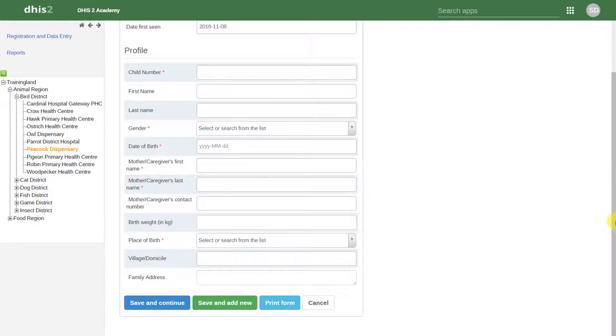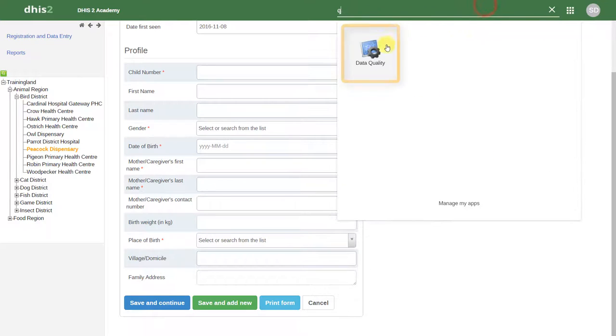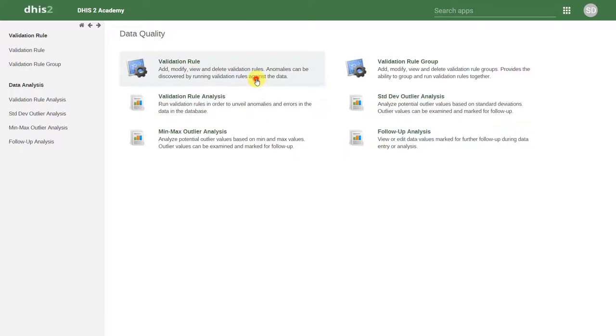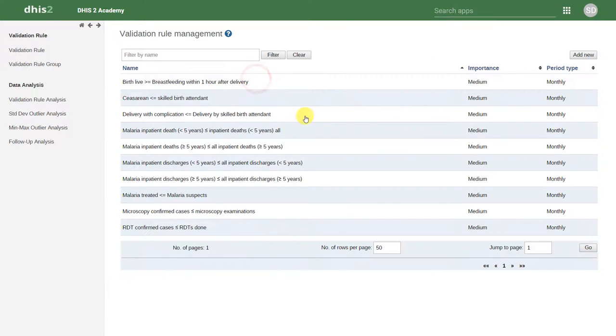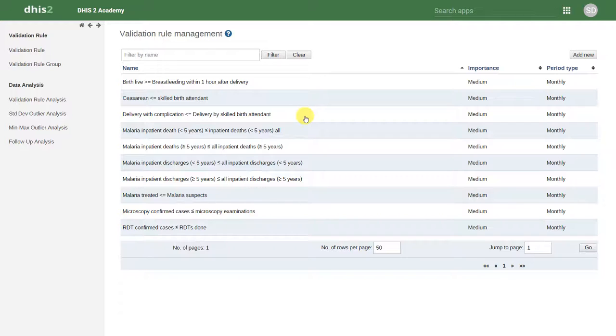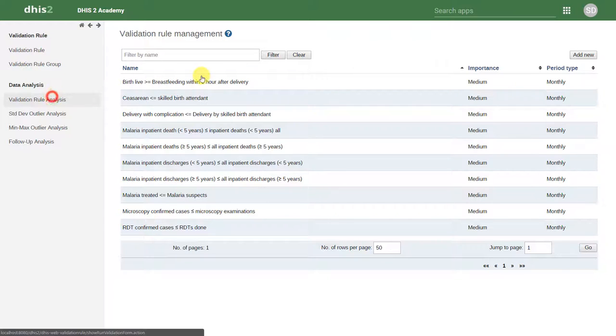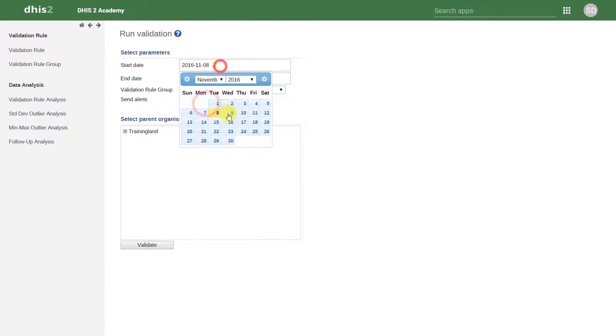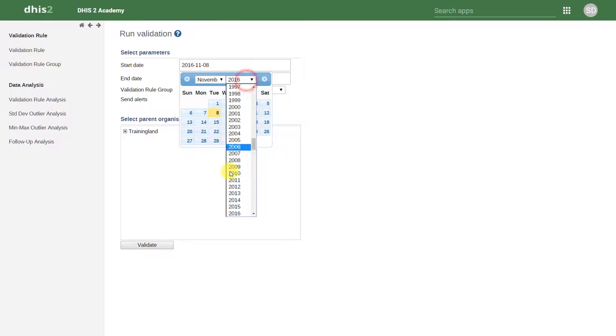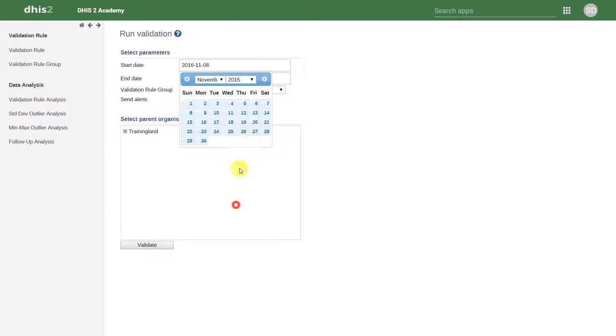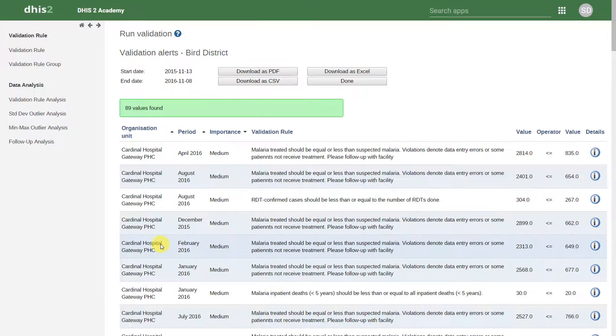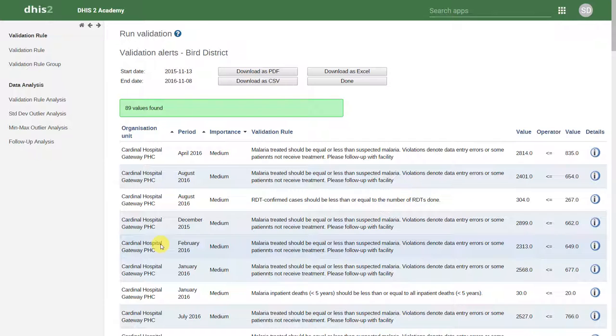Once we've entered all our data into DHIS2, there are a couple different methods which we can use to check on the quality of the data. One of these methods is to check on mathematical rules that we build into DHIS2. This ensures that the data meets certain criteria when it's entered into the system. We can run this type of analysis all at once. We can see that when we run this type of analysis, it brings up any issues with the data quality based on these rules that we've created. We will discuss this in a bit more detail in later sessions.